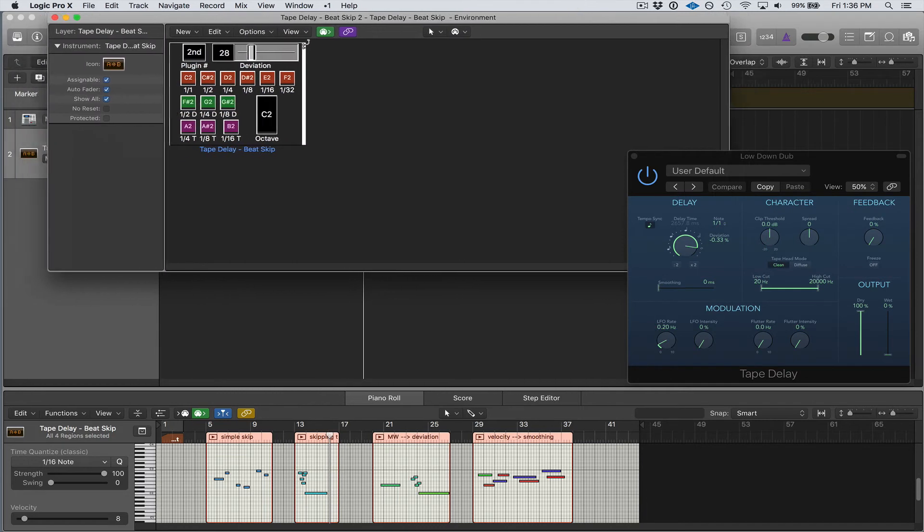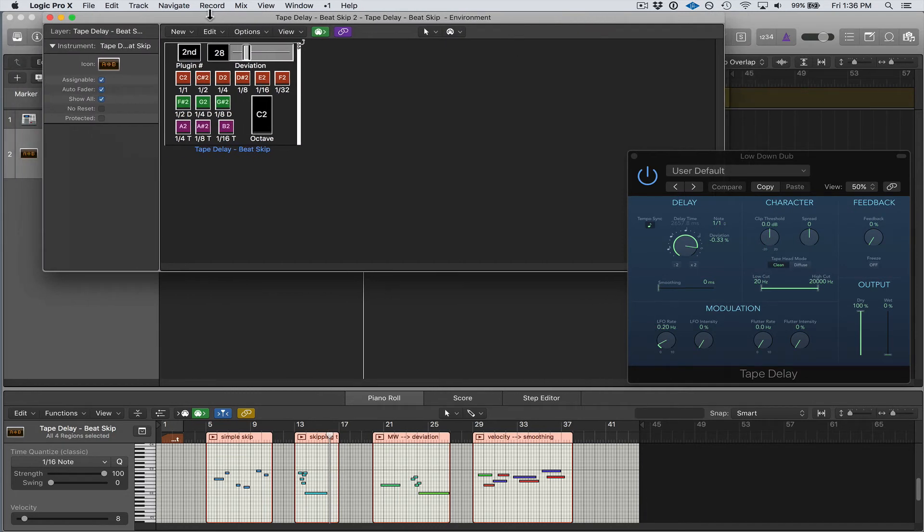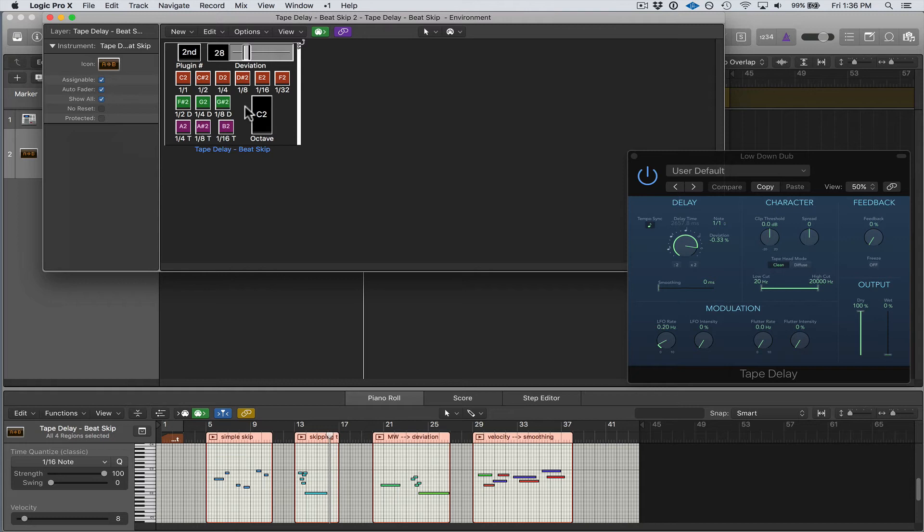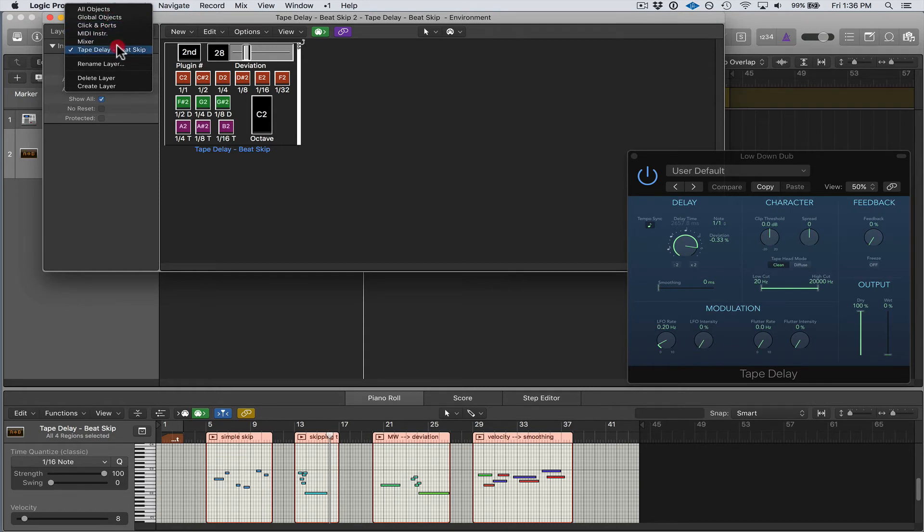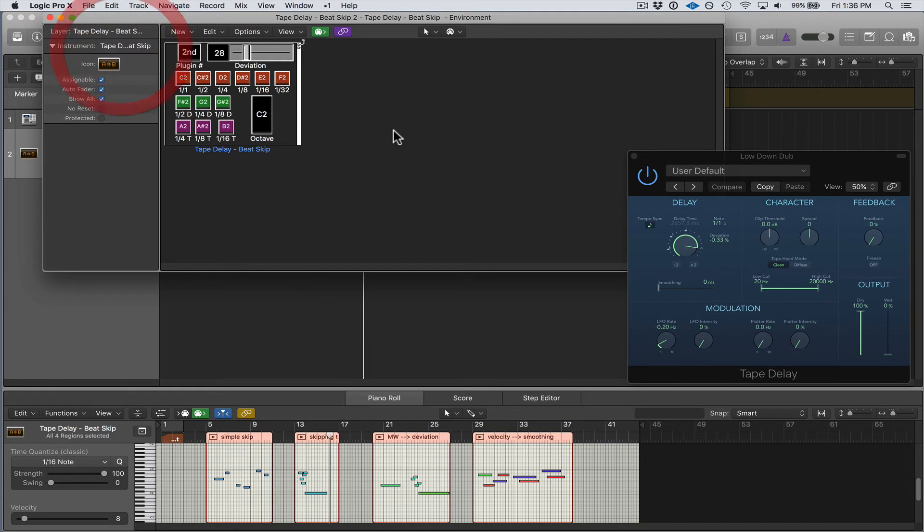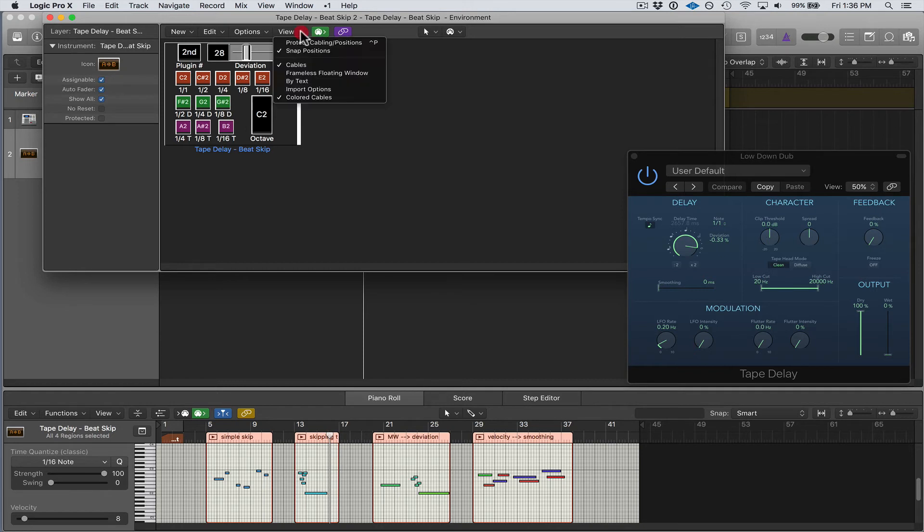You can see over here that it has its own layer, and this device can go in any layer and it will work the same as long as it's connected properly. You can put it in the Mixer layer, you can put it in MIDI Instrument layer, but I chose to create its own layer, which makes it easy for you to import it into your Logic template.